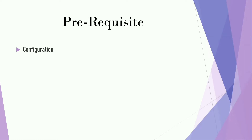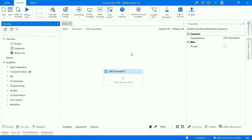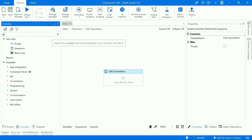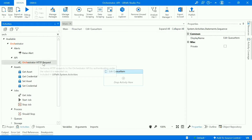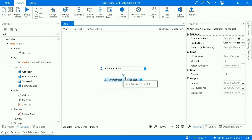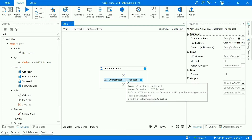Let's go to UiPath Studio. Here I have created a sequence, and inside the sequence I'll be dragging the Orchestrator HTTP Request activity. First, we'll be getting all the queue items from the orchestrator queue, because to edit or update a queue item we will need the queue item ID. So first we'll get the queue item ID by accessing all queue items from the orchestrator.